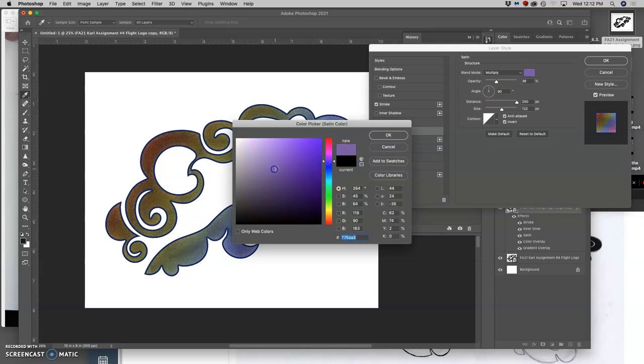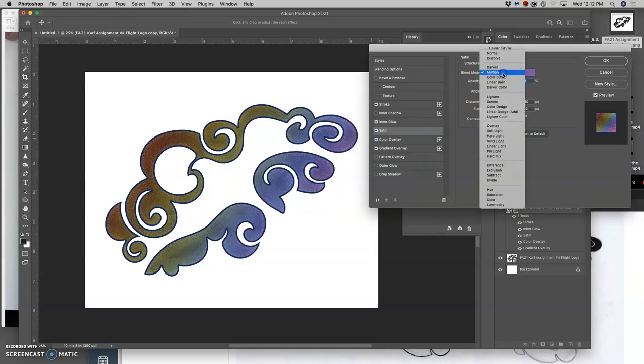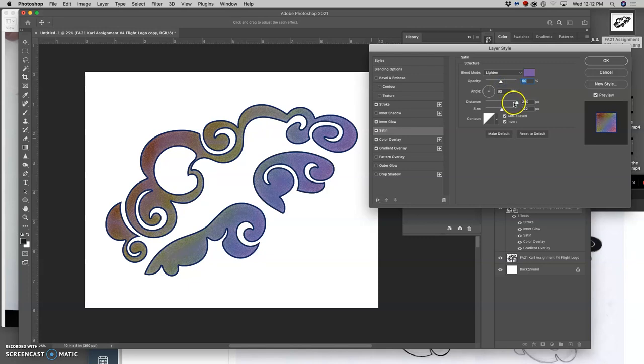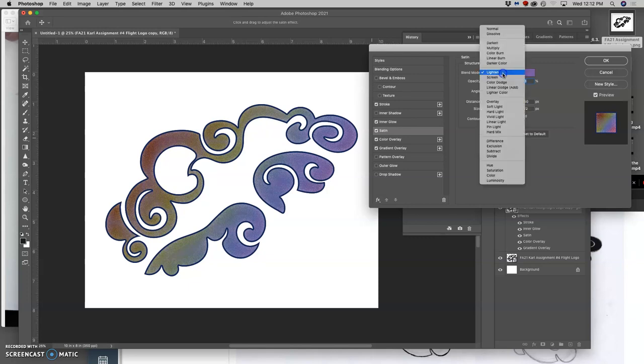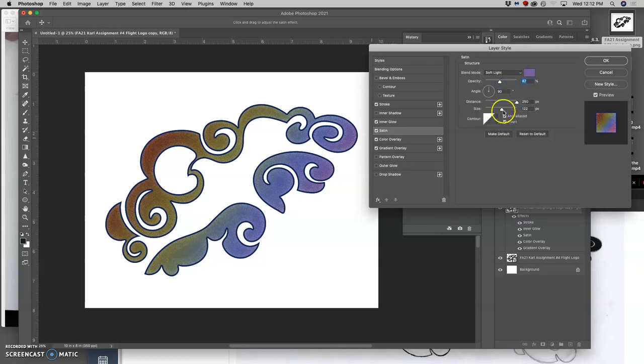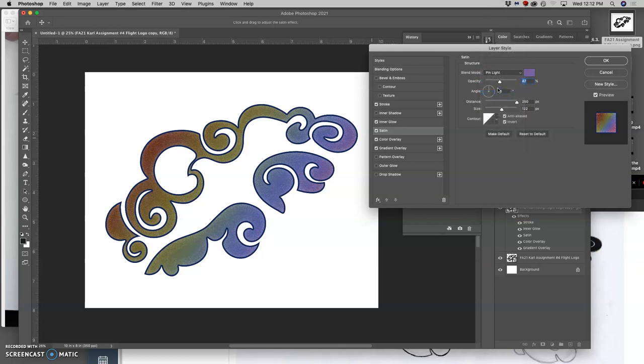Let's do it with a purple. I can change it from multiply to lighten, and I can kind of blend that in a little bit at a different opacity. Maybe I try soft light. Very subtle. Maybe pin light. So these are all color variations to play with. I like that. Just the little hints of...